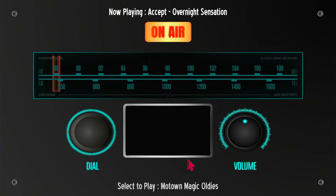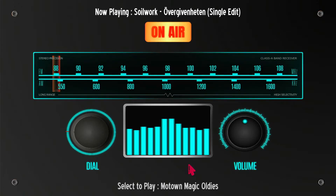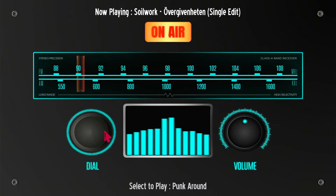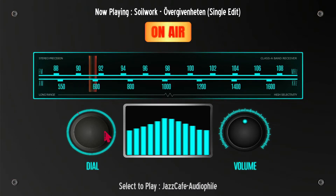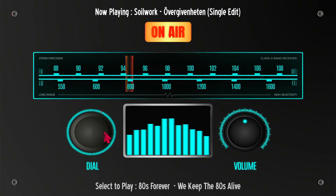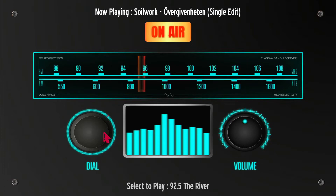When you turn it on it lights up, and right now I only have internet radio stations loaded in here. I'm using the mouse to simulate touchscreen, but if you don't have touchscreen enabled you can use the keys.